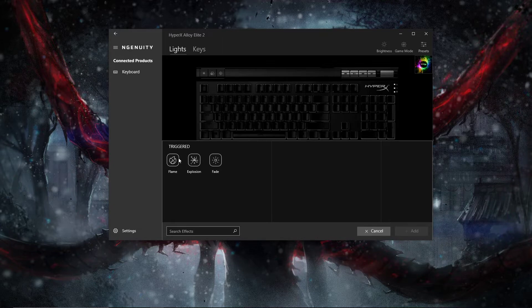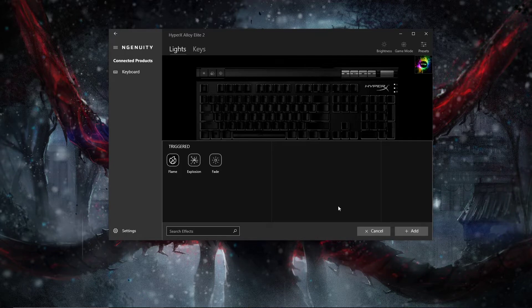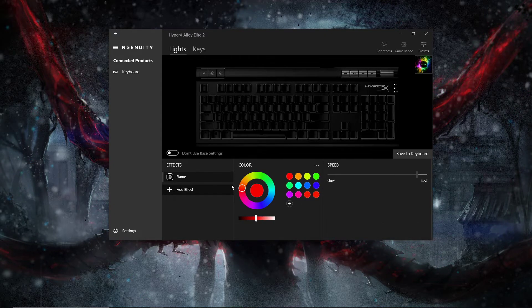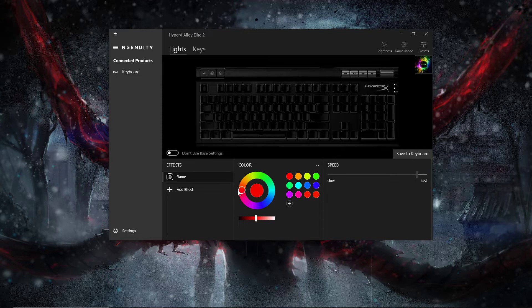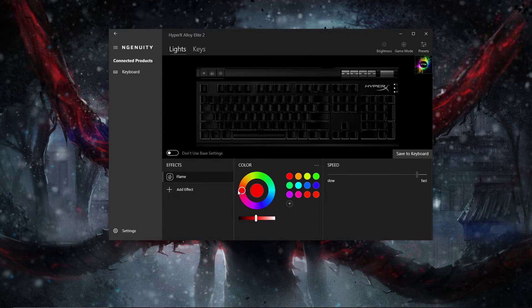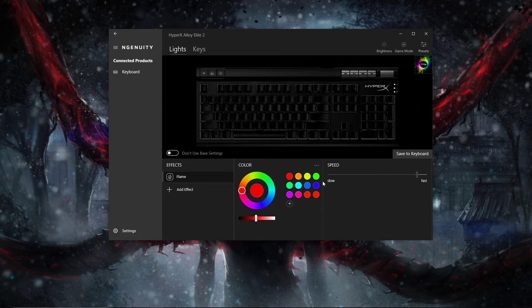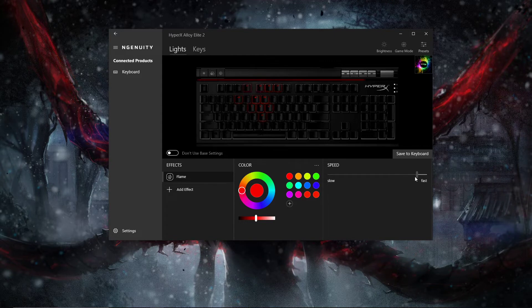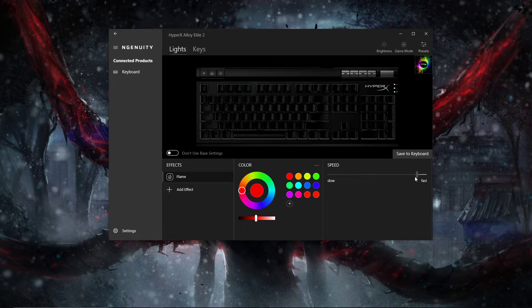There's a trigger effect. You can add them. There's like flame effects. Now I tap a key, let's see. H. Yep. It goes like that. It's really cool.